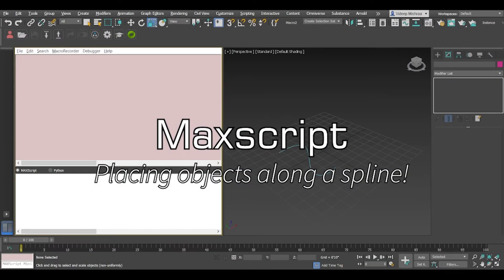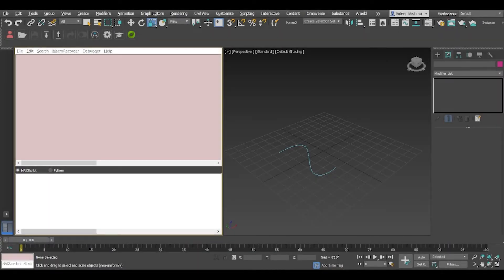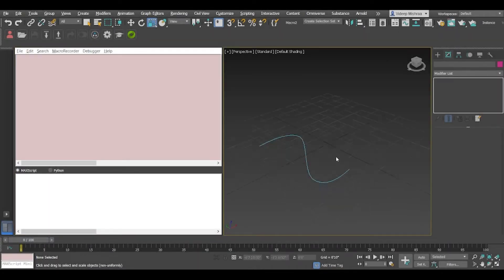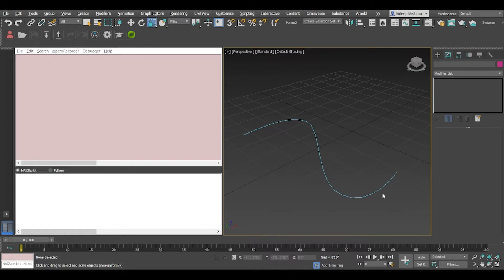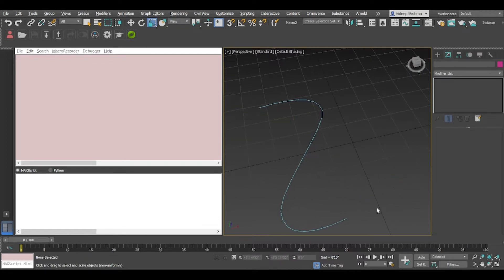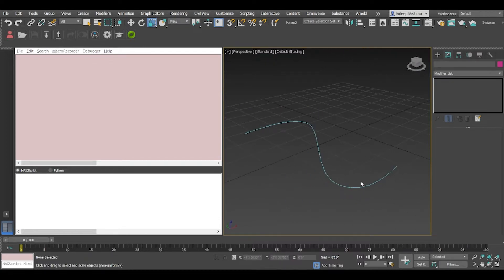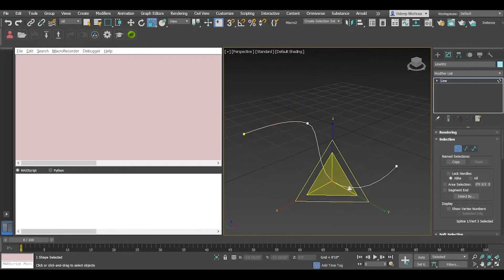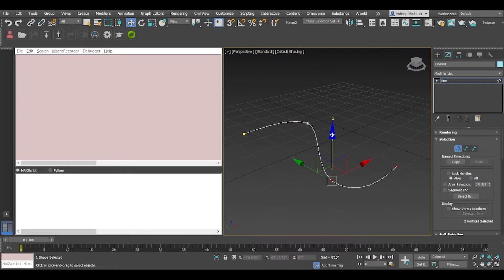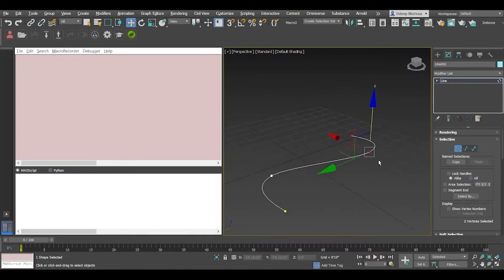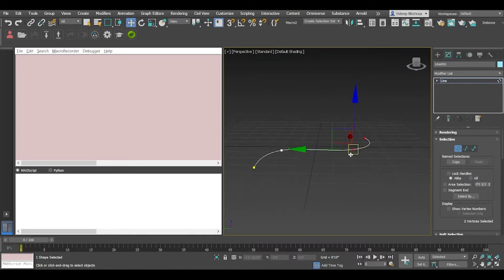Hey guys, in this video we are going to take a look at how we can create objects along the spline. Right now I have a spline which is a bit curved, and I'm just going to move the vertices up in the z-axis for these two vertices.